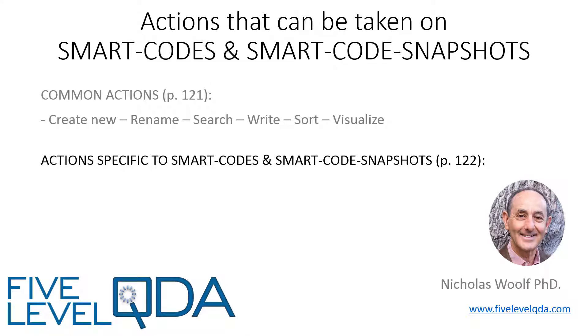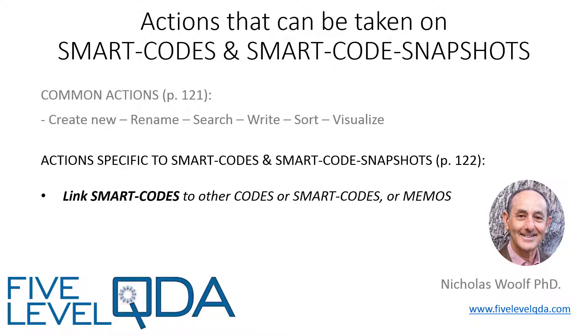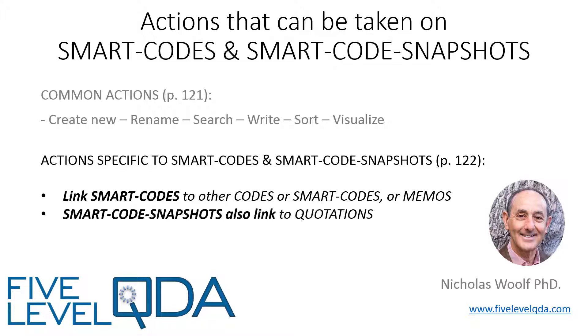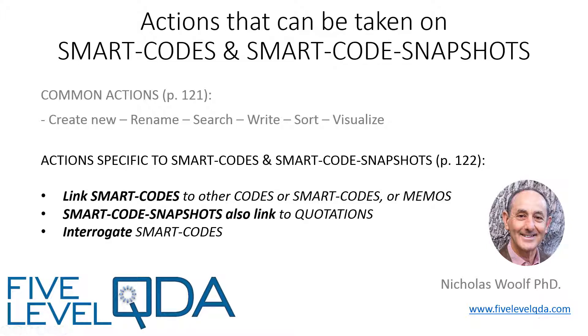We'll postpone discussing the common actions until a later video, and here focus on the specific actions, linking Smart Codes to other components, but not to additional quotations, noting that Smart Code Snapshots can be linked to other quotations because they are just like regular codes. And finally, interrogating Smart Codes.